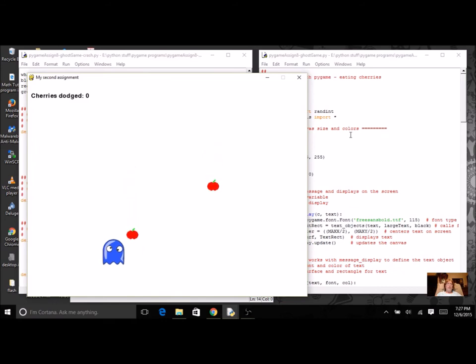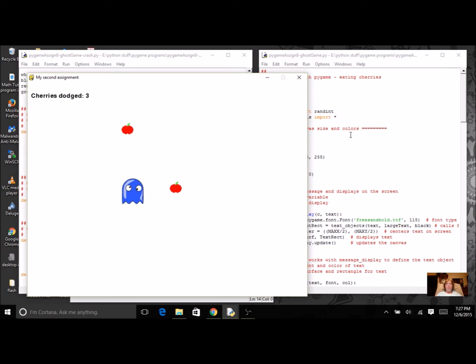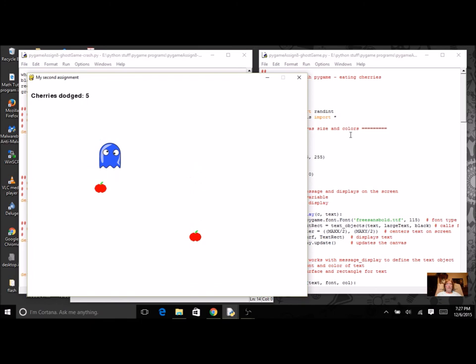Here's a different version of the same game. This time you're trying to dodge the cherries instead of eat them. So you don't want to get hit by the cherries. You can see that it's counting how many reach the bottom.